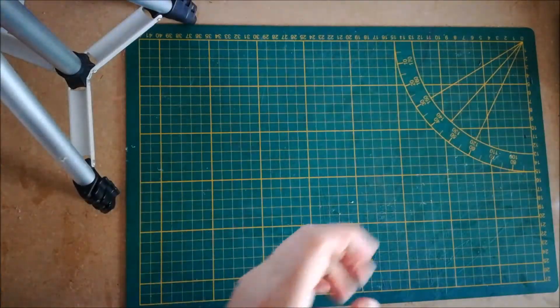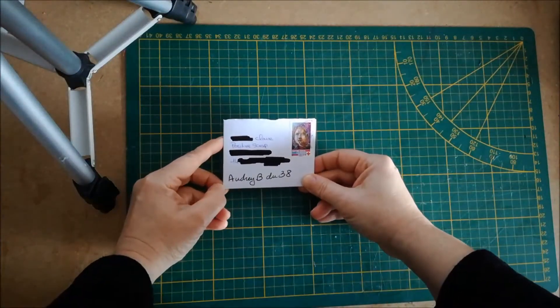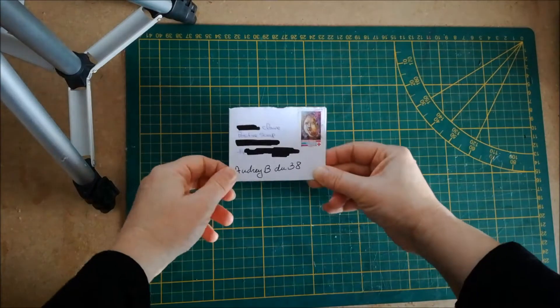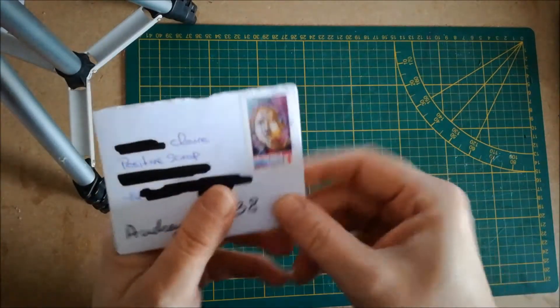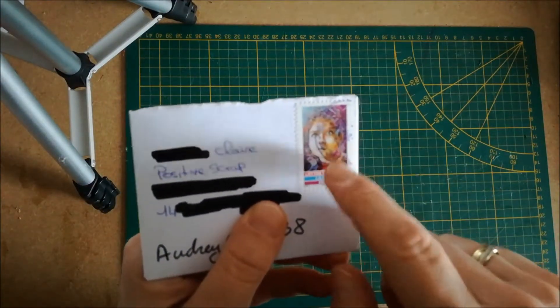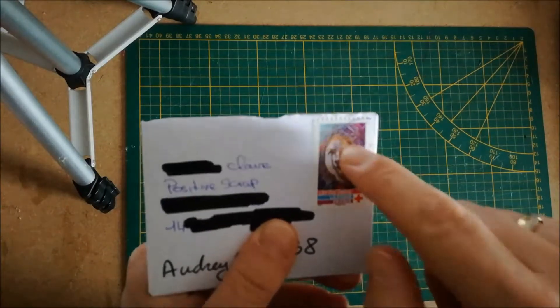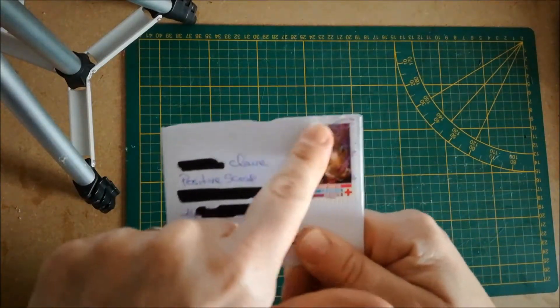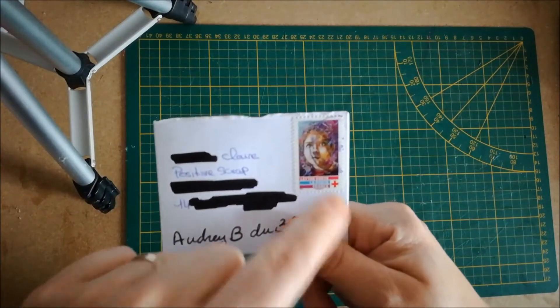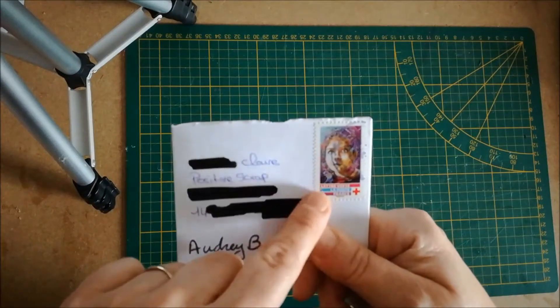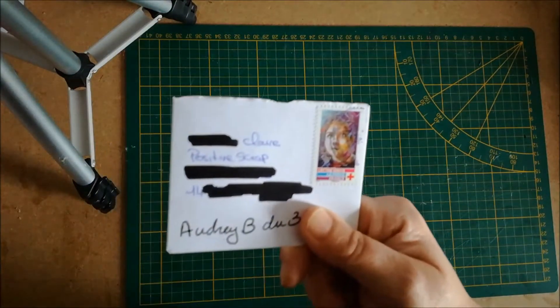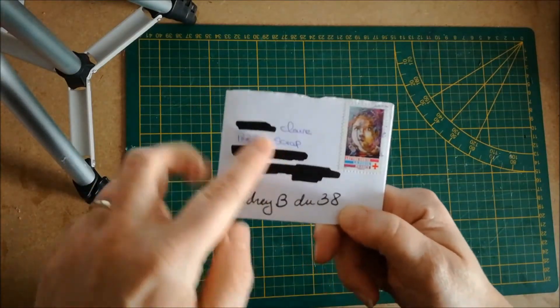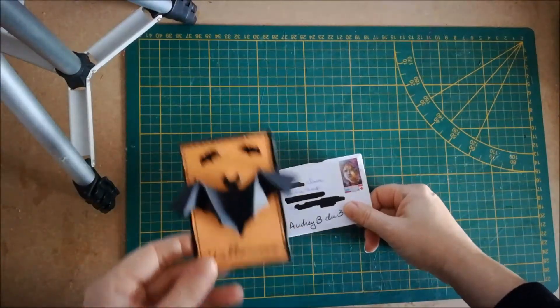Ensuite hier, j'ai reçu de la part de Audrey B du 38, cette enveloppe toute petite, toute mimi, avec un timbre. Il est tamponné par la poste mais je vais le récupérer parce que je vais m'en servir pour mettre dans mes créations. Je garde les jolis timbres. Donc si vous avez les possibilités de me mettre de beaux timbres lorsque vous faites des envois, n'hésitez pas, parce que je m'en resserre et j'apprécie énormément les beaux timbres.